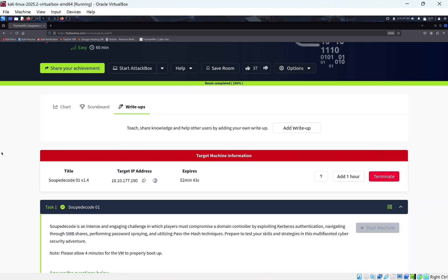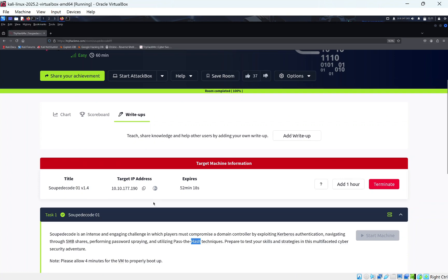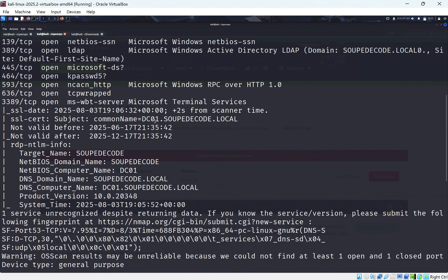Today we're doing a room called Soup Decode on TryHackMe. It's an Active Directory machine with a domain controller, exploiting Kerberos authentication — most likely getting a ticket from the Kerberos service — SMB share enumeration, password spraying, and pass-the-hash techniques: trying to get the admin hash and logging in with it instead of the actual password.